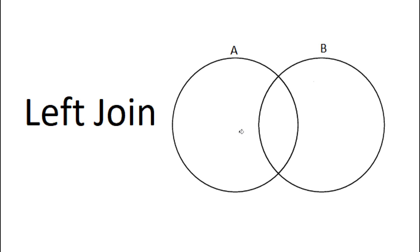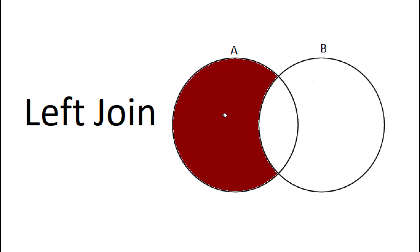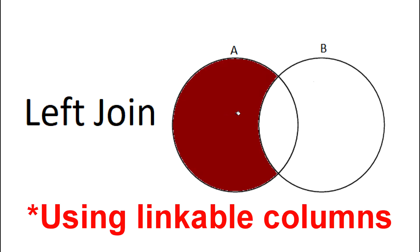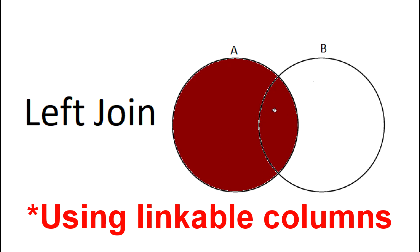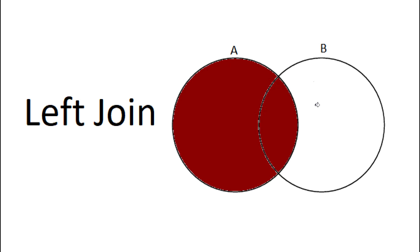In the event that we're interested in seeing all the records from table A and then stitch that to records from table B, and only include records from table B that are able to link to table A, that's when we would use a left join. So anything in table B that's not able to link to table A would be excluded from this join.